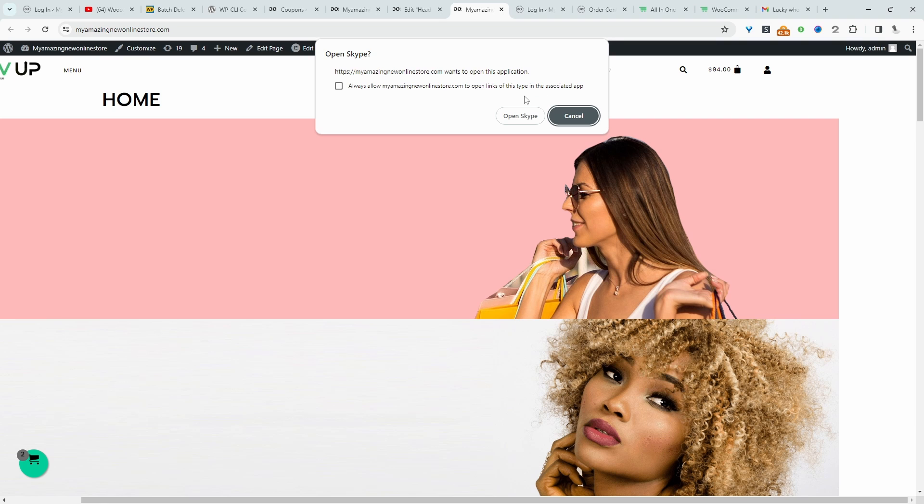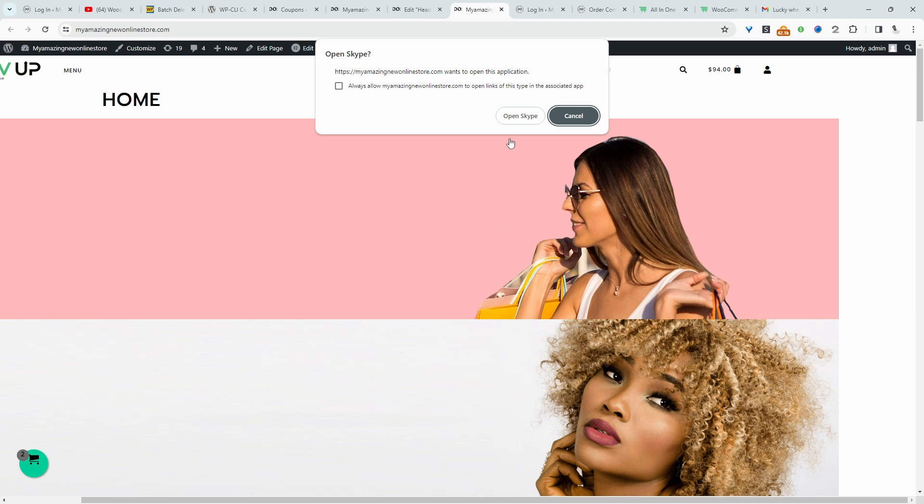So for example, when I click on this number here, it's prompting us to make a call using our phone application. In this case, since I'm on a desktop, it's prompting us to use Skype.